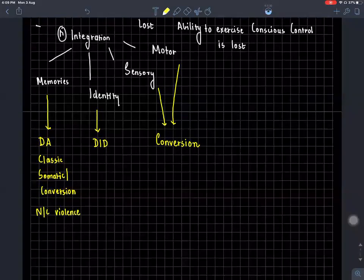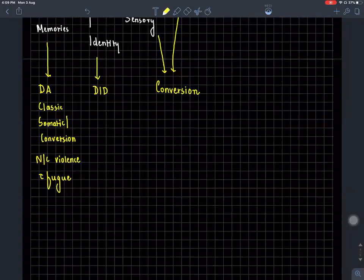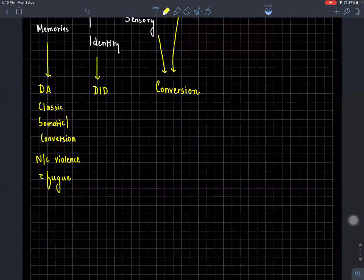Dissociative amnesia has a specifier: whether it is with dissociative fugue or without. Fugue is purposeful but non-specific travelling, associated with loss of memory which is partial or complete. Treatment of dissociative amnesia via psychoanalysis will often reveal childhood trauma, and many places also use phenobarbital or pentothal interviews.